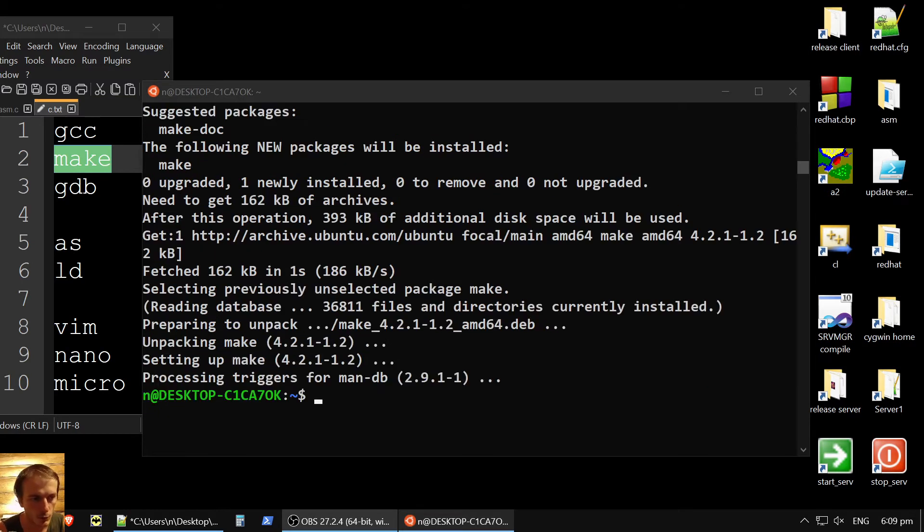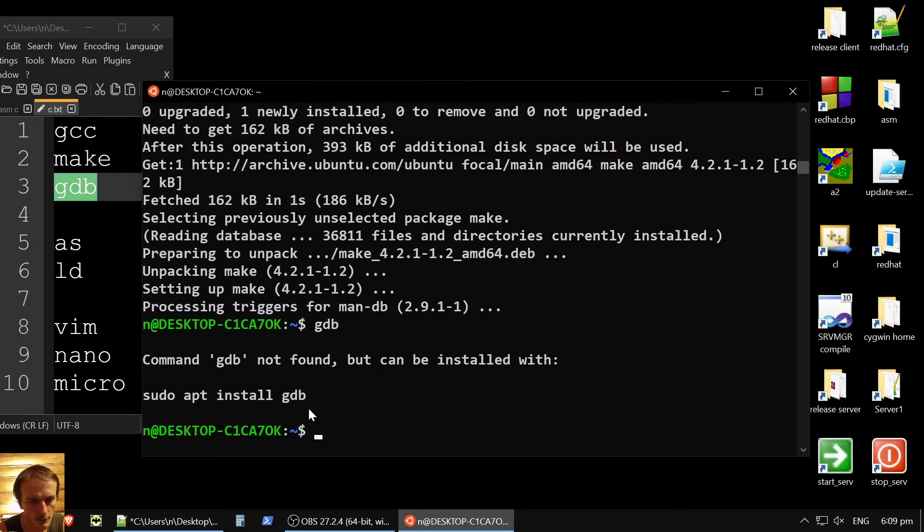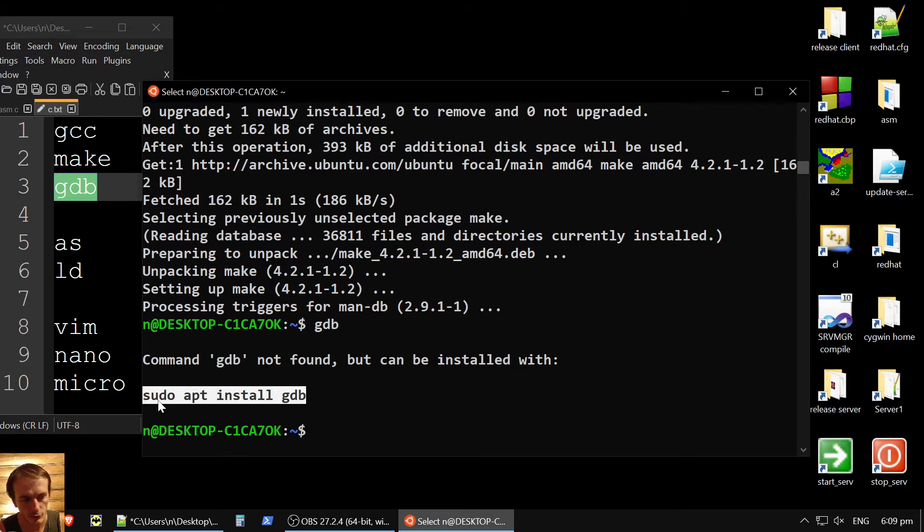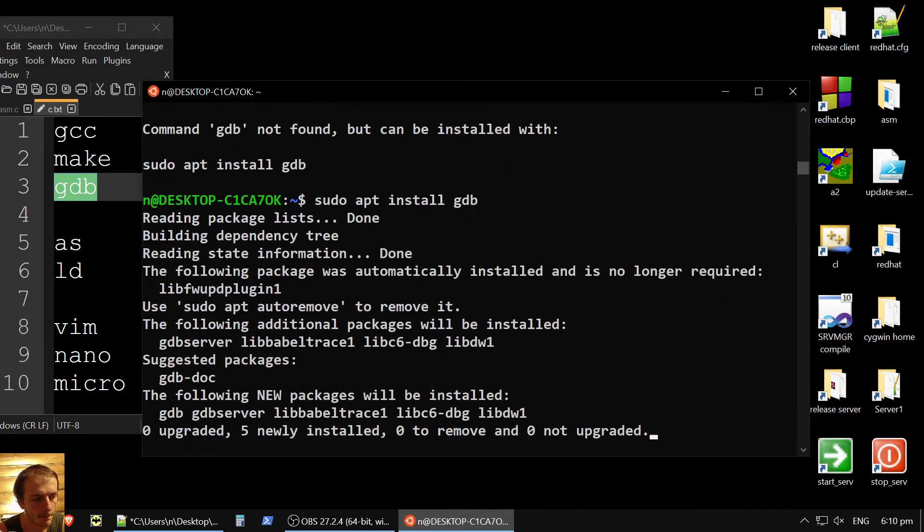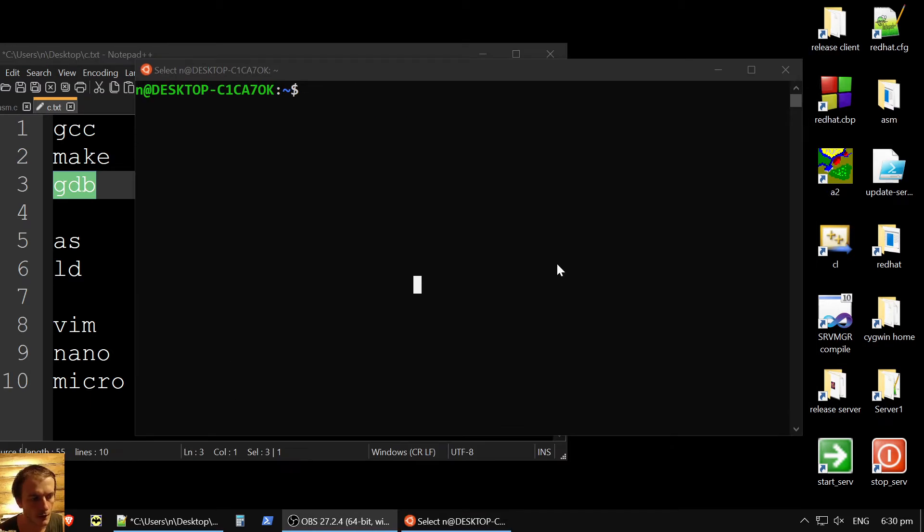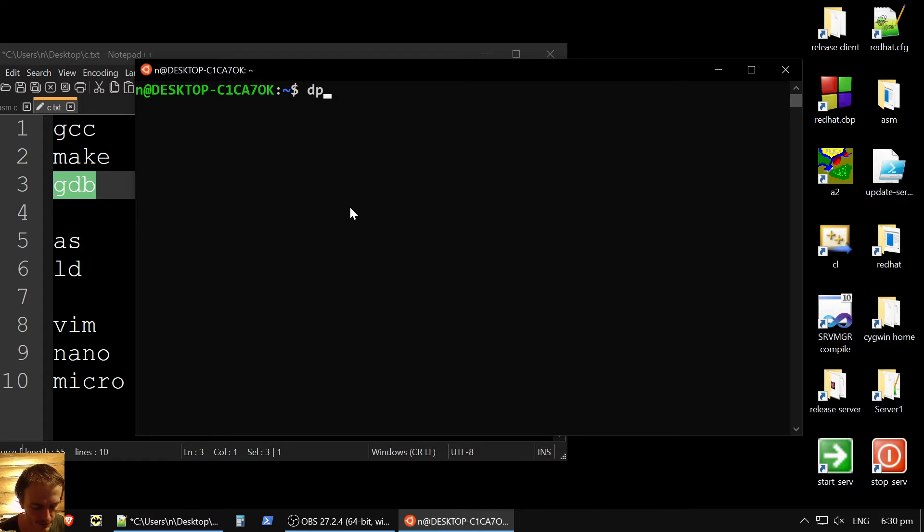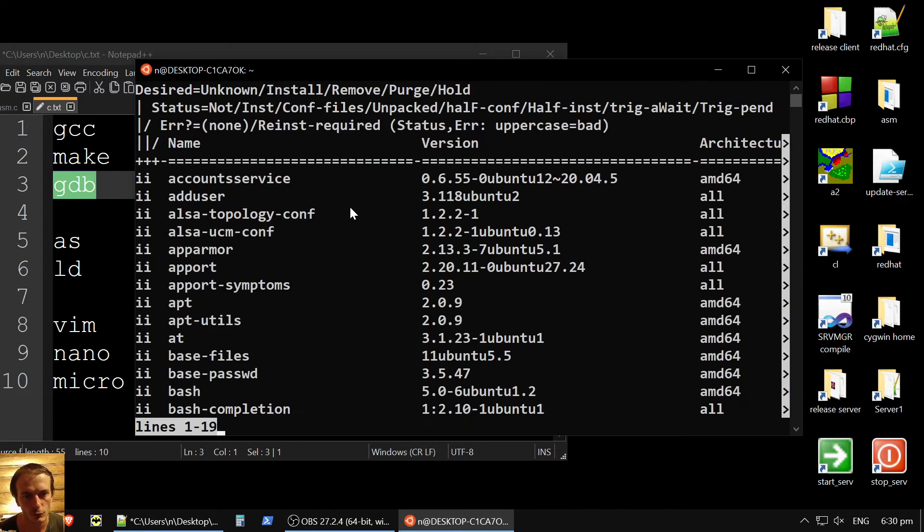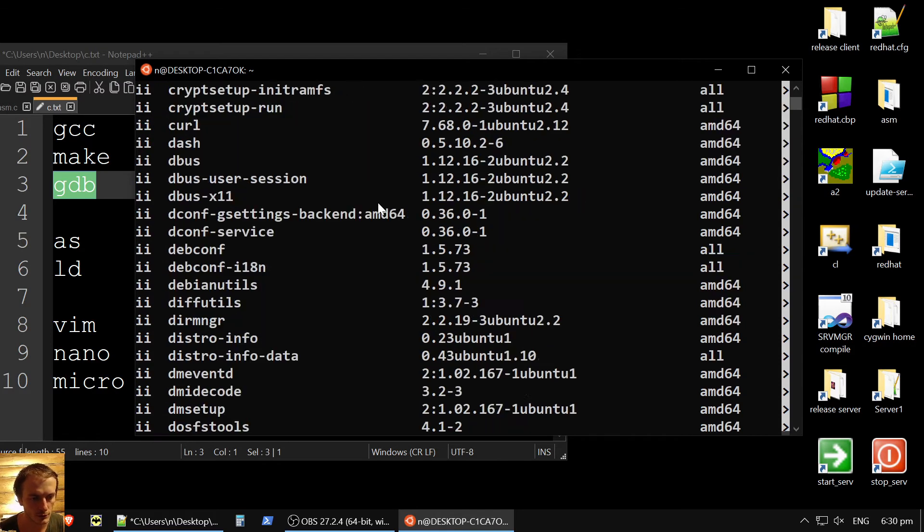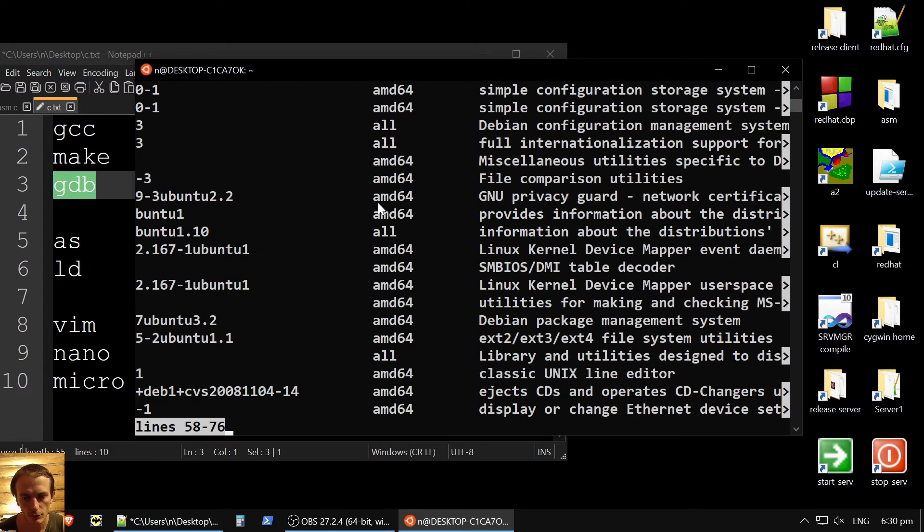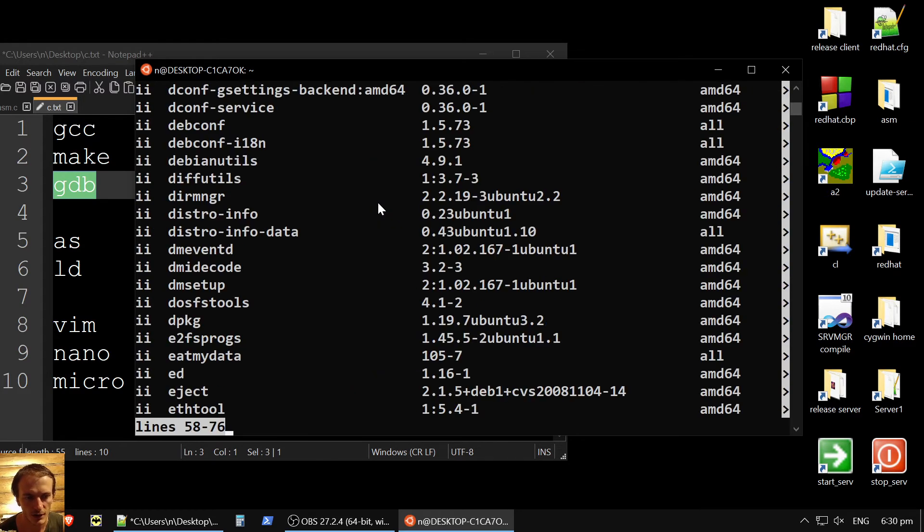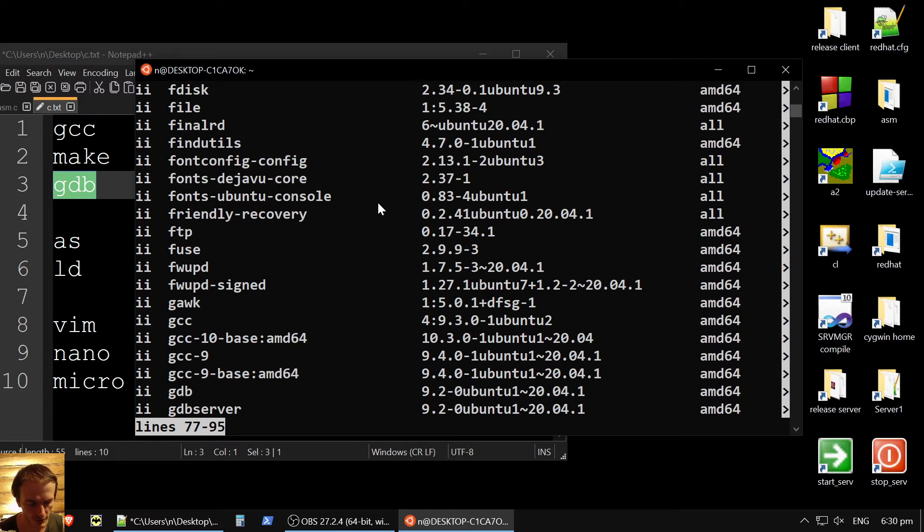Then we want to have GDB debugger to be able to debug our programs. Okay, GDB installed, and we could always check if it's installed or not. We have command dpkg, which means Debian Packager. So Debian Packager with a command dash dash L, you could see all packages which are installed. So you could look around with page up, page down, and also could use arrows right and left to see what you have at your system. And to exit, you press Q.